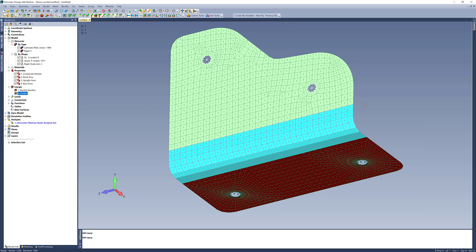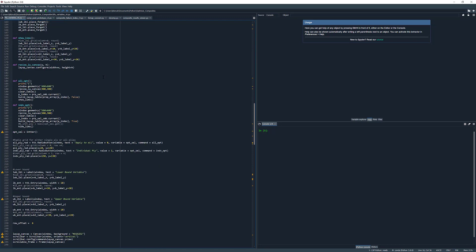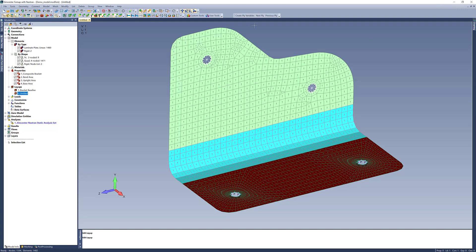What I did was write a script to show you the different properties in your model, show you the layups they're utilizing, and then set variables that you can optimize from. I'll pull up my code here. I'm using Python, and I did this because I wanted to create a nice dialog for creating all those variables, but also because I can compile this code into an executable. That way, I can make a custom toolbar — a custom tool that points to that executable — and run this from here instead of opening an IDE or the API window.